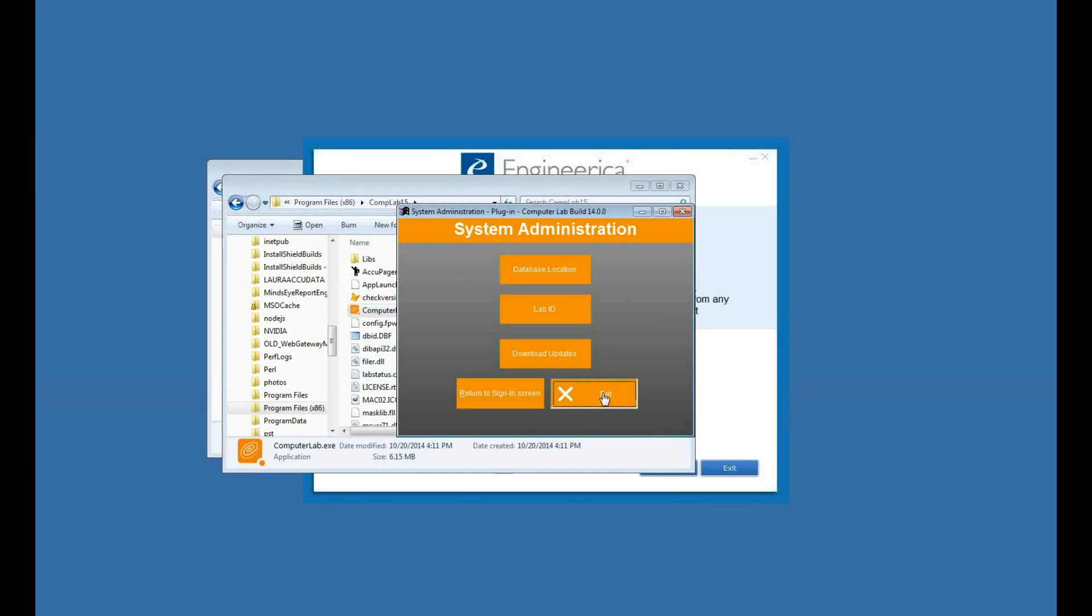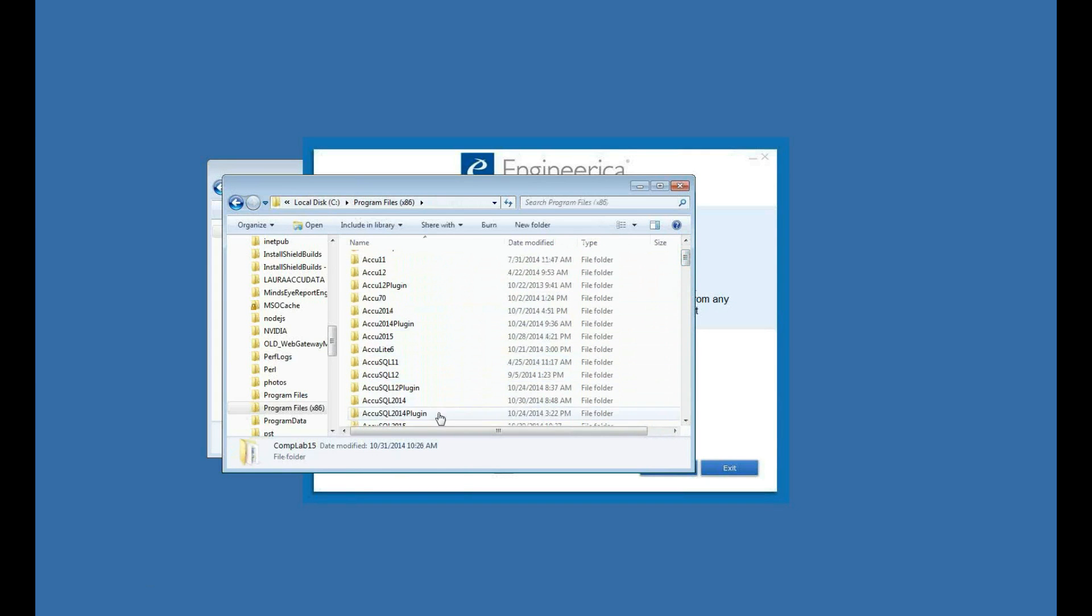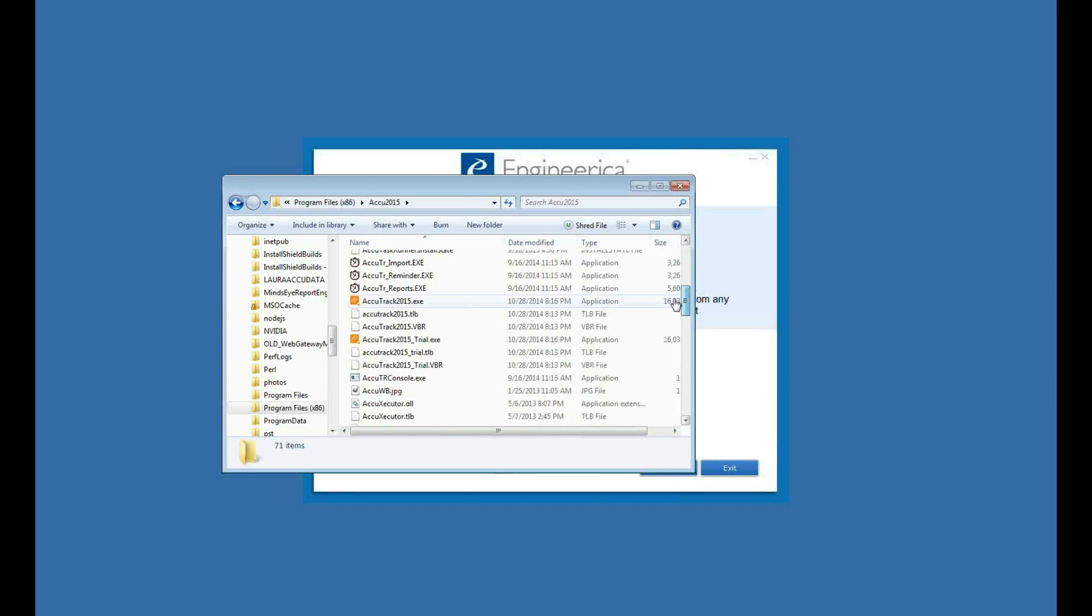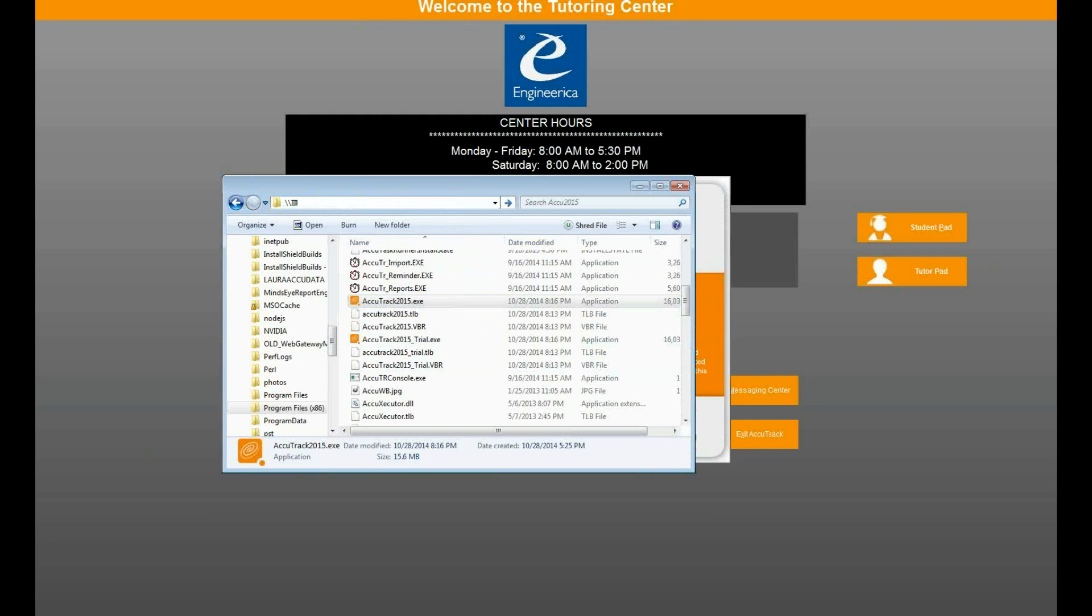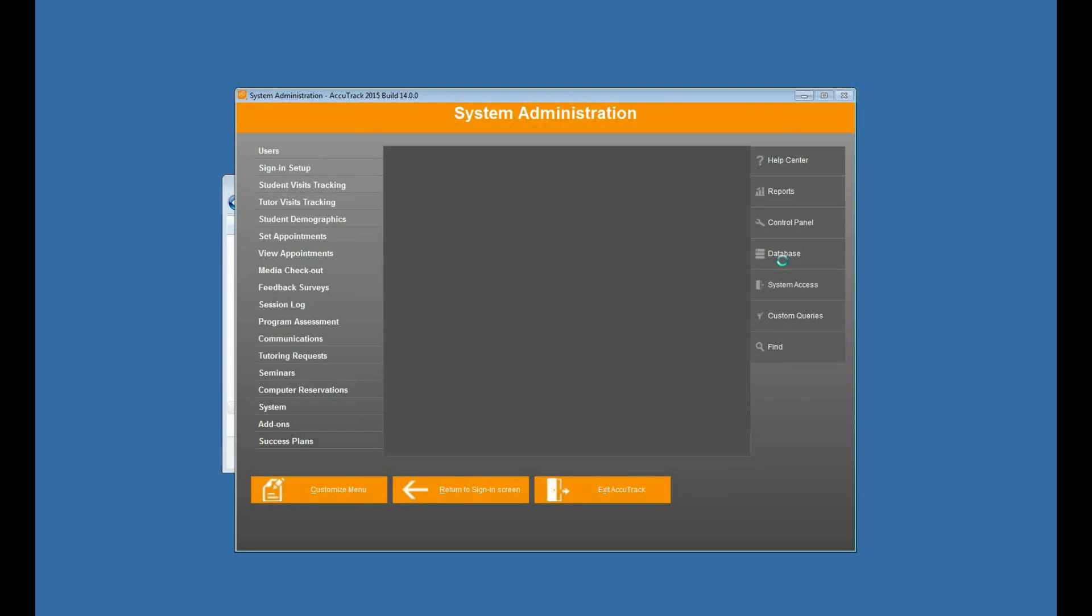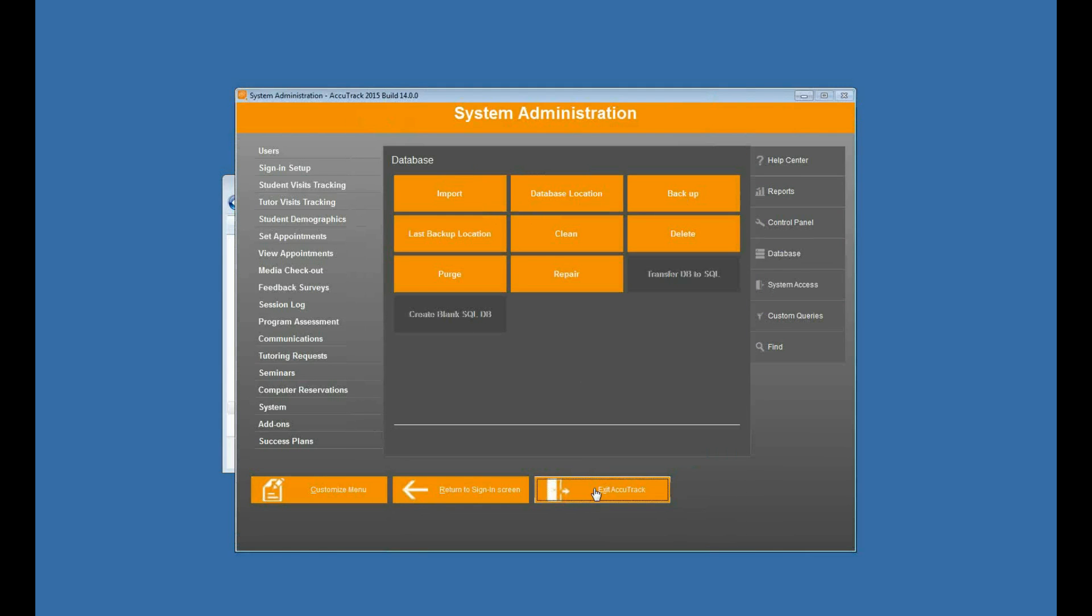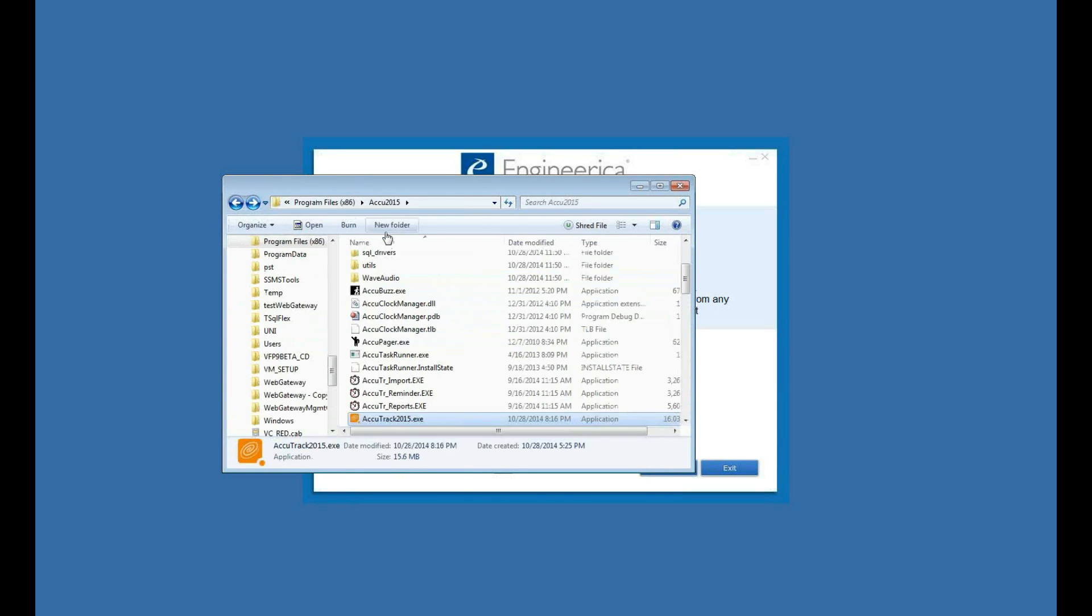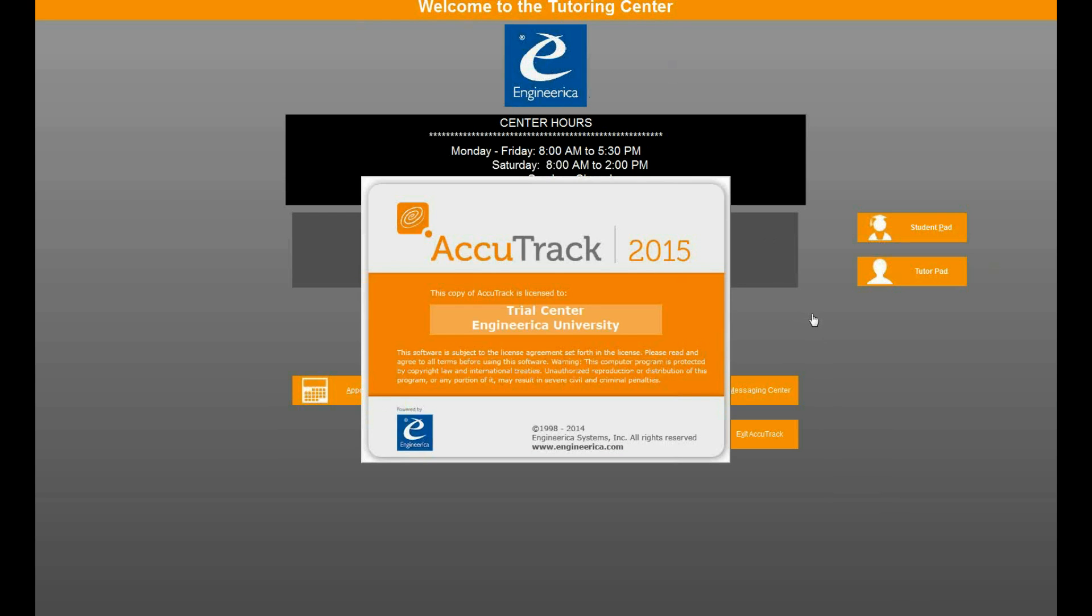Now one other thing I'd like to show you here real quickly is I'm going to go to my AccuTrack 2015 because these settings for the computer lab are handled in AccuTrack. So I'll go ahead and open up AccuTrack here. And then I want to make sure my database is set to the same path. So let's do that real quick, which is my IIIPC AccuFiles AccuData folder. So I'll steal that path, log into AccuTrack here, and then go set my database location. Save. Now I do need to exit AccuTrack when I change databases. So now I'll go back and open it again. So now I'm pointing to that same database that I set my computer lab to out on my server.